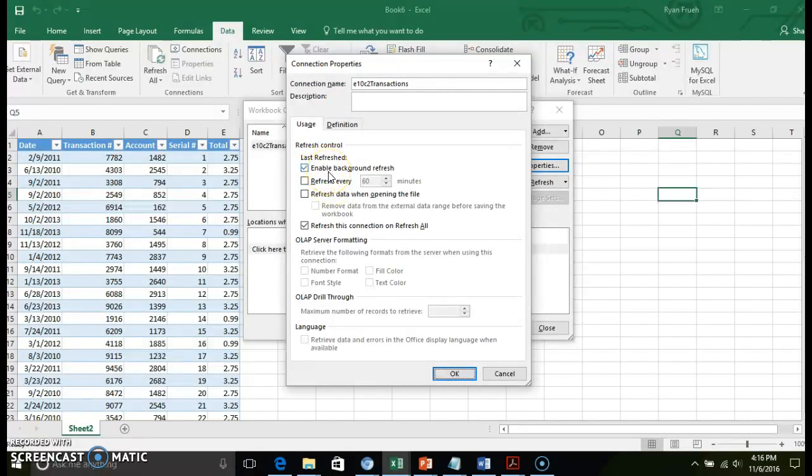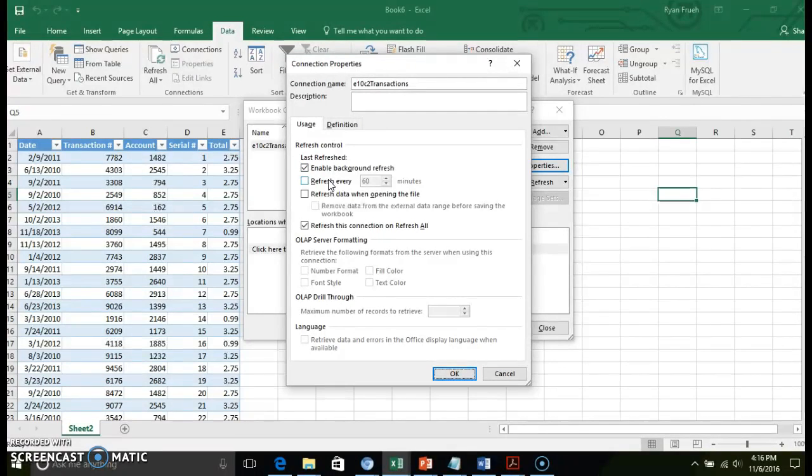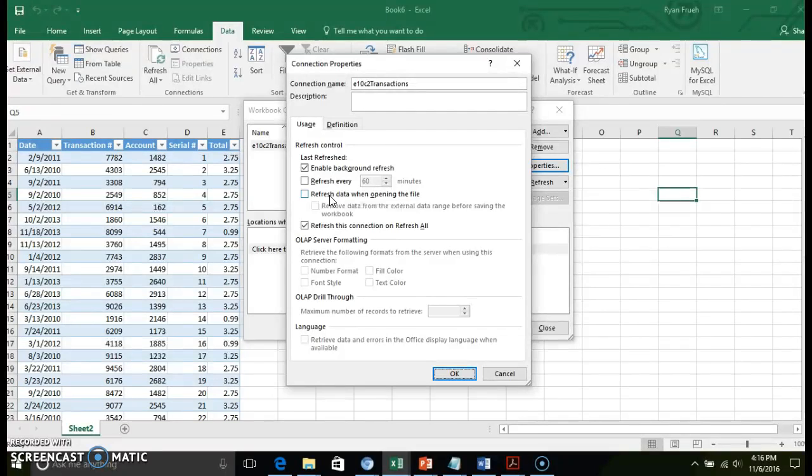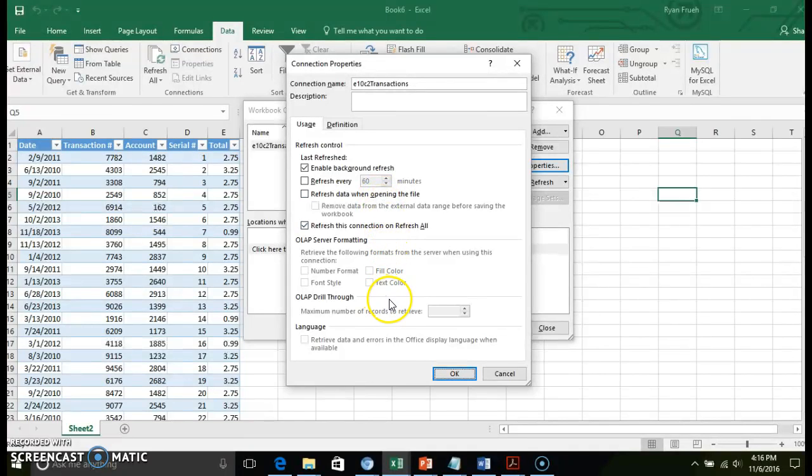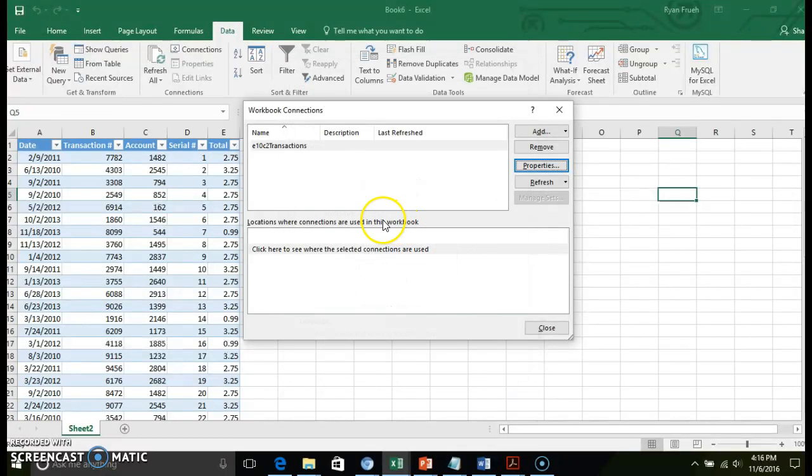A background refresh would be refreshing it through the application itself. You can specify time if you're working with a database that gets updated pretty frequently. You can also specify refreshing the data when opening the file. So every time you open the file, it automatically goes out and grabs that new data. I'm going to leave the defaults there.